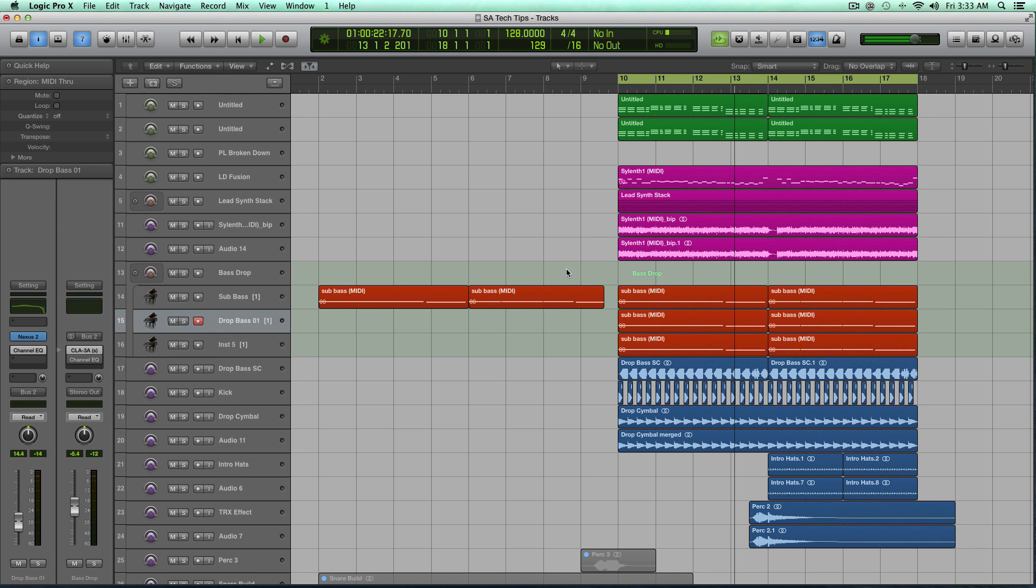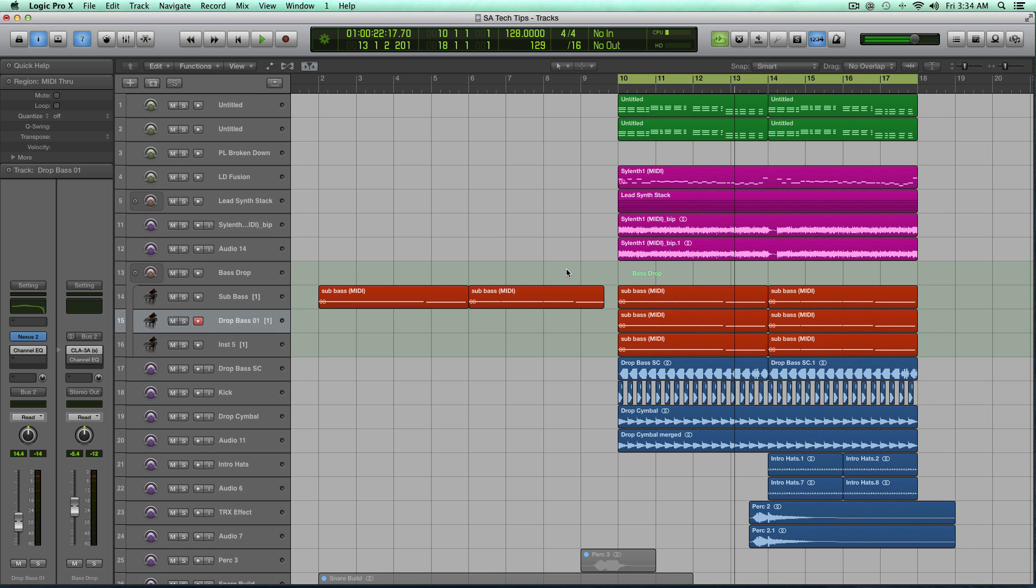Now there's tons of applications where that's useful, but most often you find mid-side EQ talked about when you're discussing mastering. You'll take a stereo track, use mid-side EQ if you're trying to get a little bit of the bass out, or maybe there's not enough bass or there's too much high-end, you can just do it to either the side or the middle.